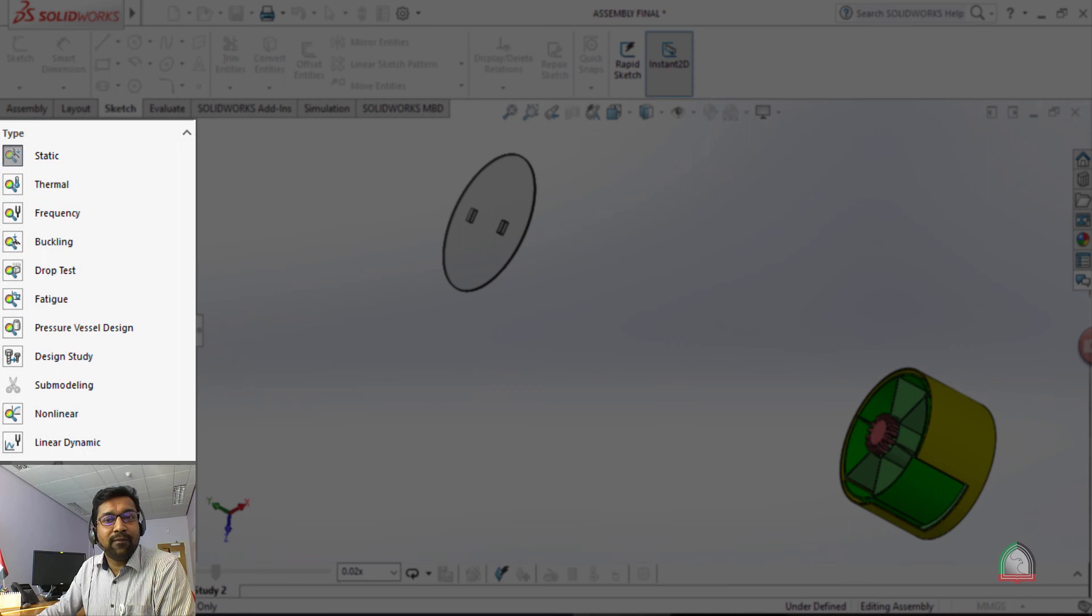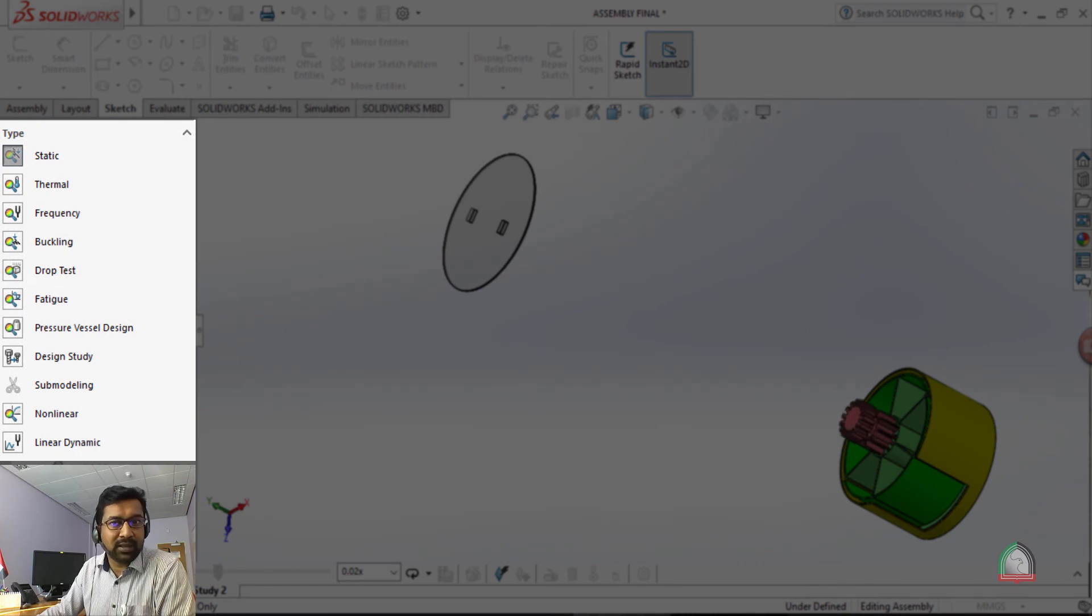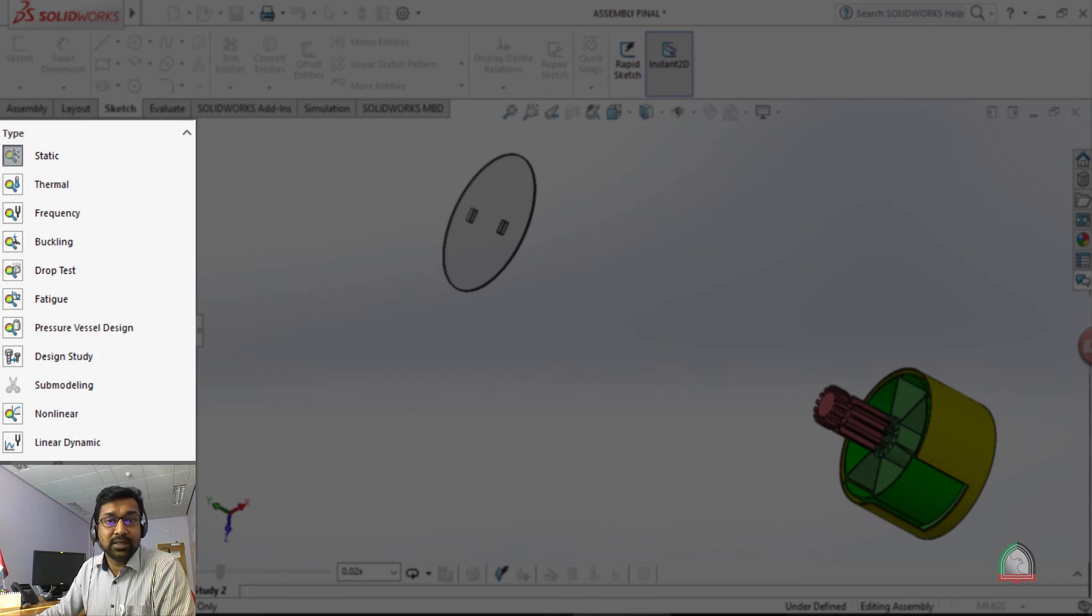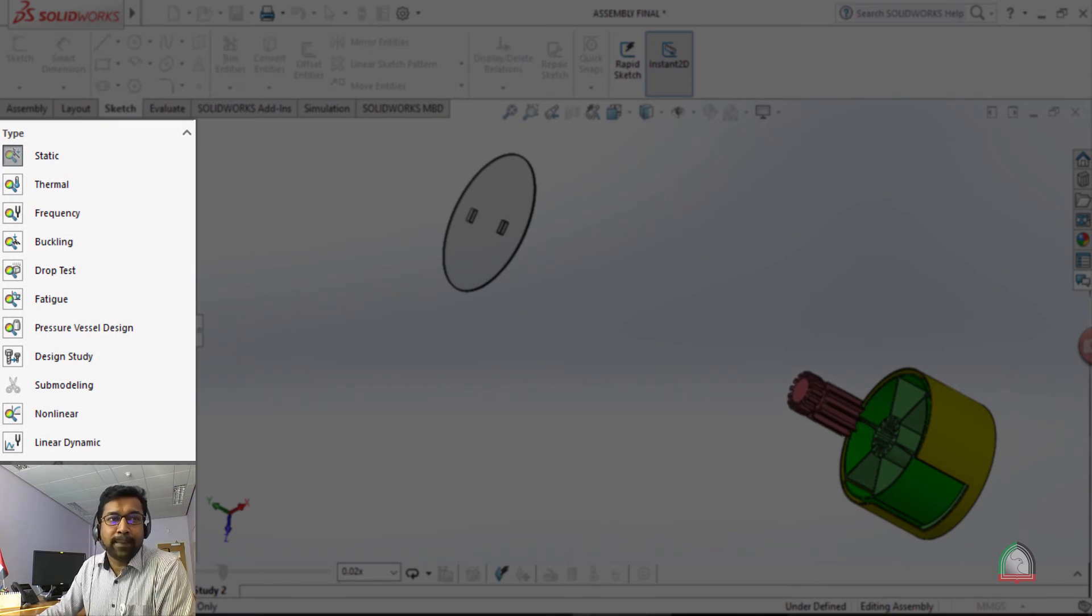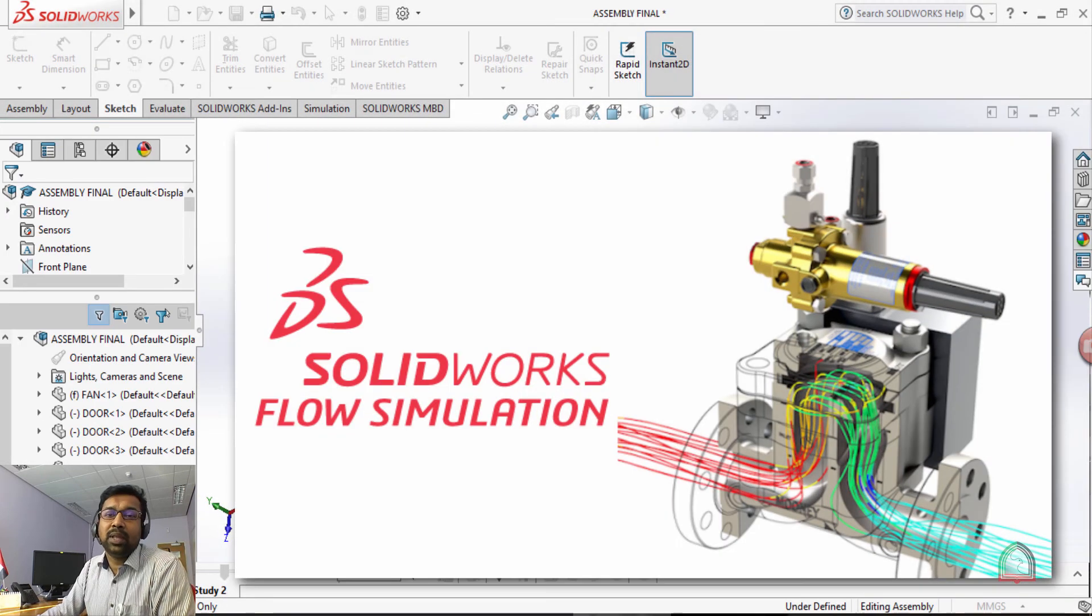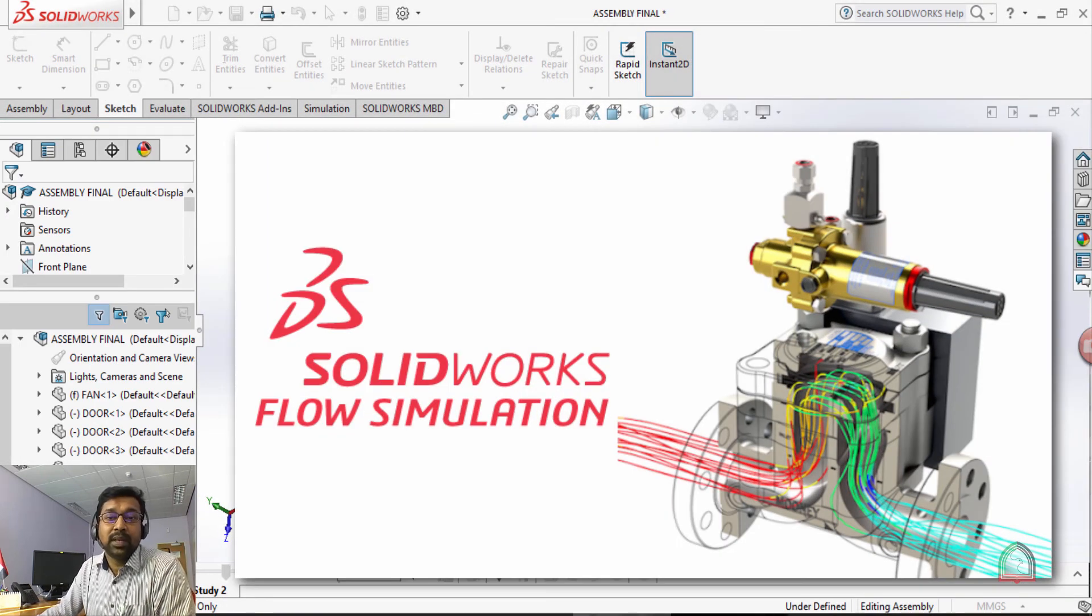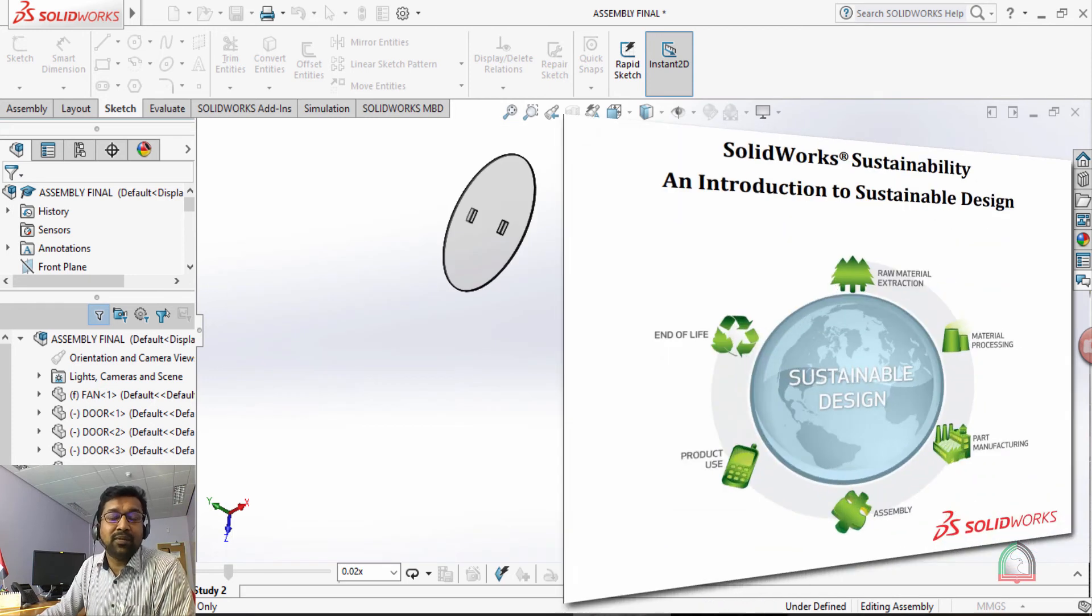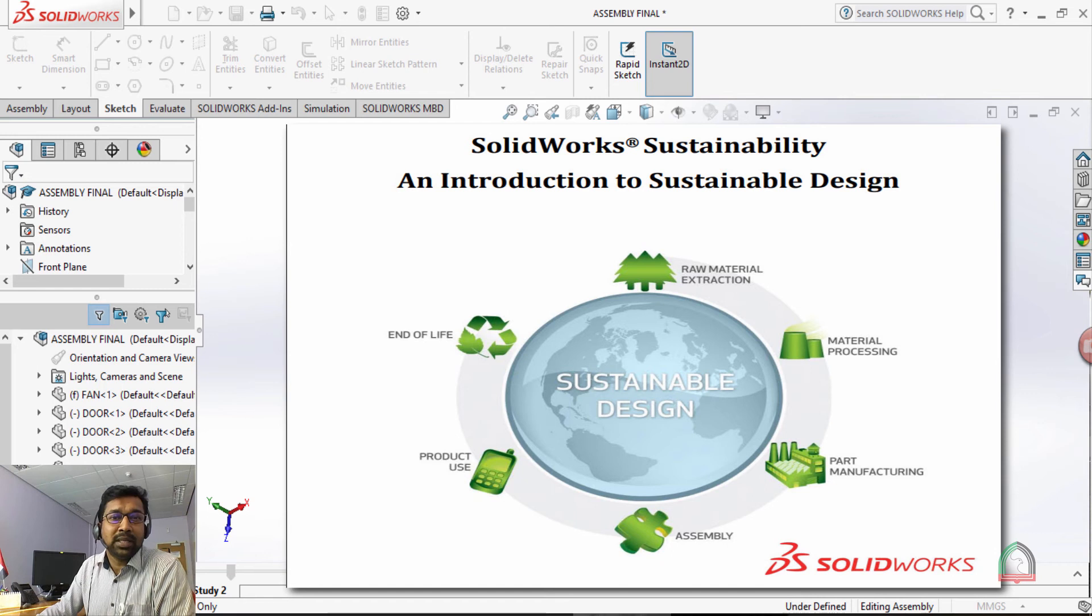It is providing a wide variety of different analysis including static analysis, dynamic analysis, thermal analysis, fatigue test, drop test, etc. The CFD part of SOLIDWORKS is called the flow simulation. It's a very powerful tool. And also there is an additional tool called the sustainability analysis for checking the sustainability of your project or the carbon footprint.